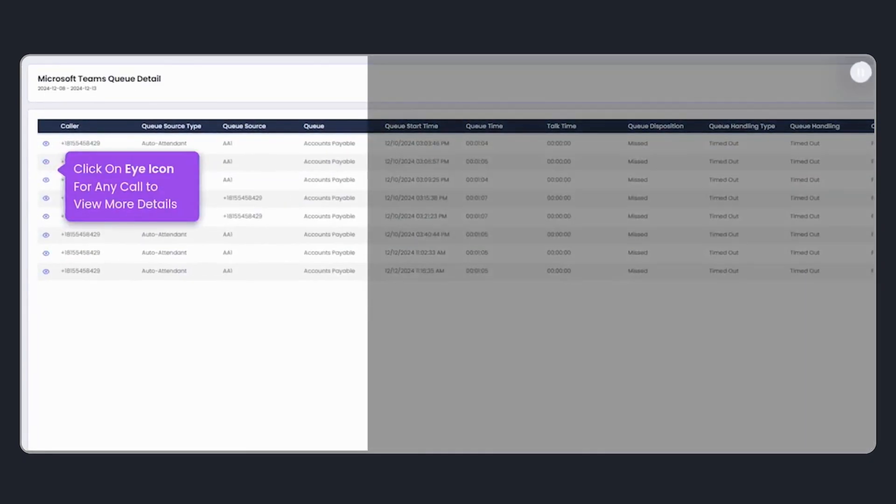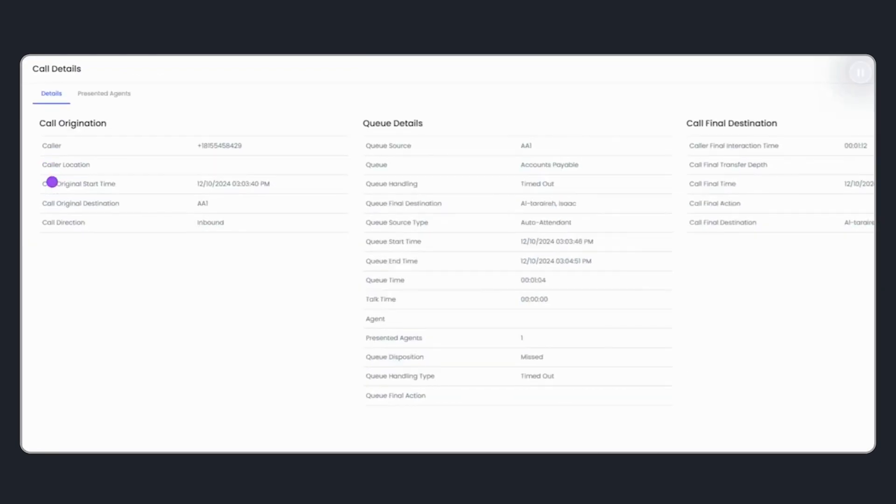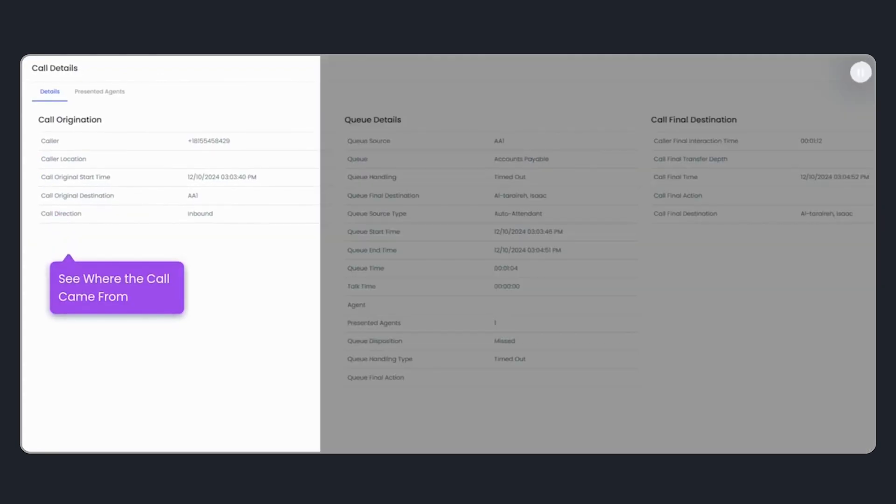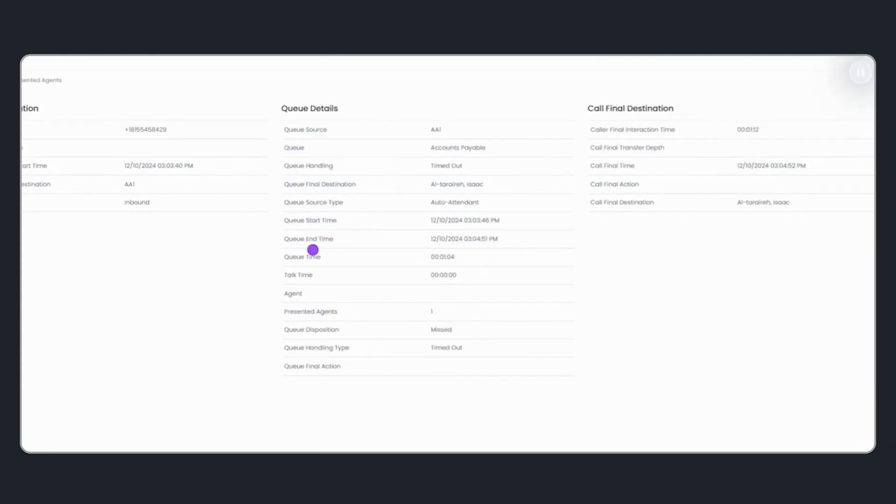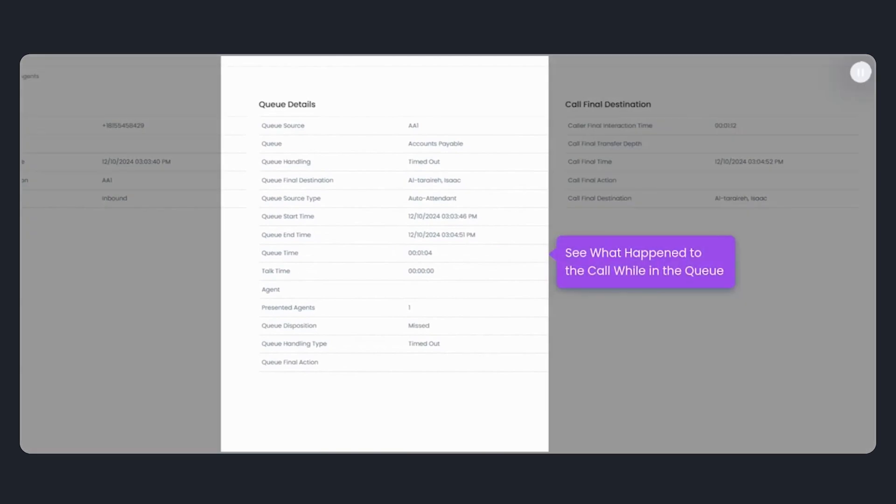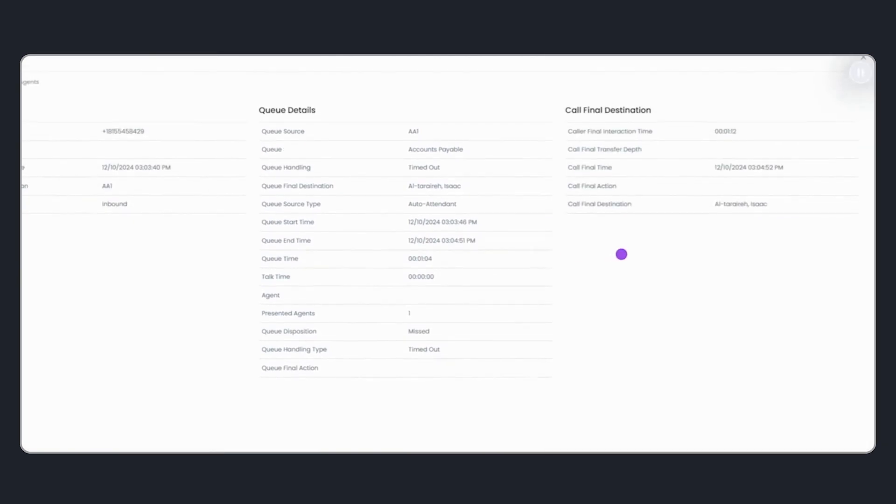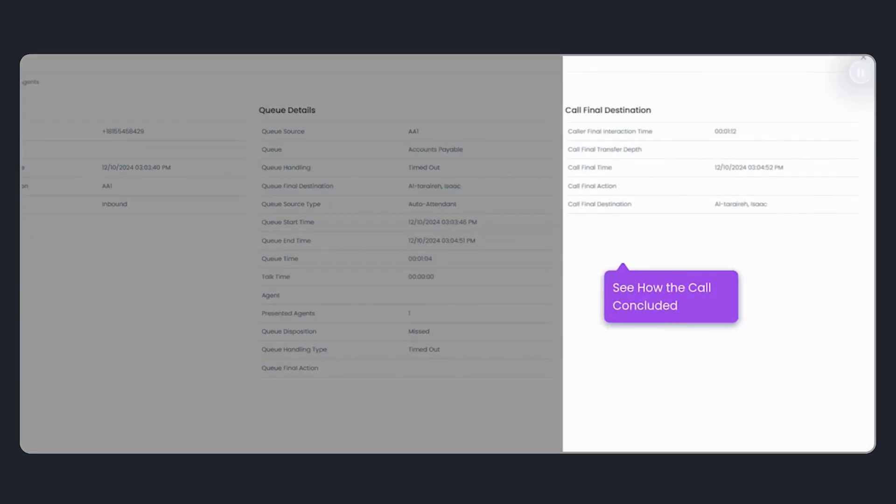Now, I can click on the eyeball icon for any call to view more details. The Call Origination tab shows where the call came from. The Queue Details tab reveals what happened to the call while in the queue, and the Call Final Destination tab tells me how the call concluded.